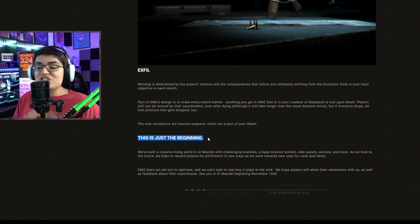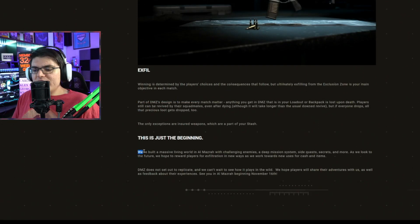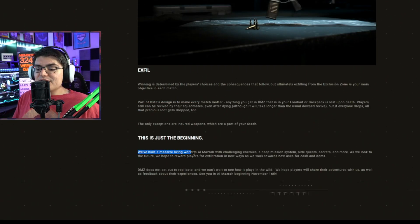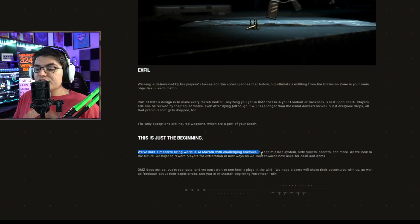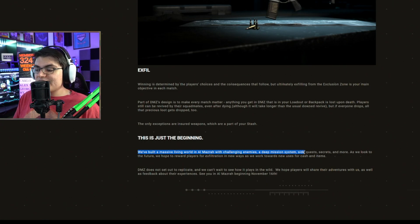This is just the beginning. We've built a massive living world in DMZ with challenging enemies, a deep mission system, side quests, secrets, and more.